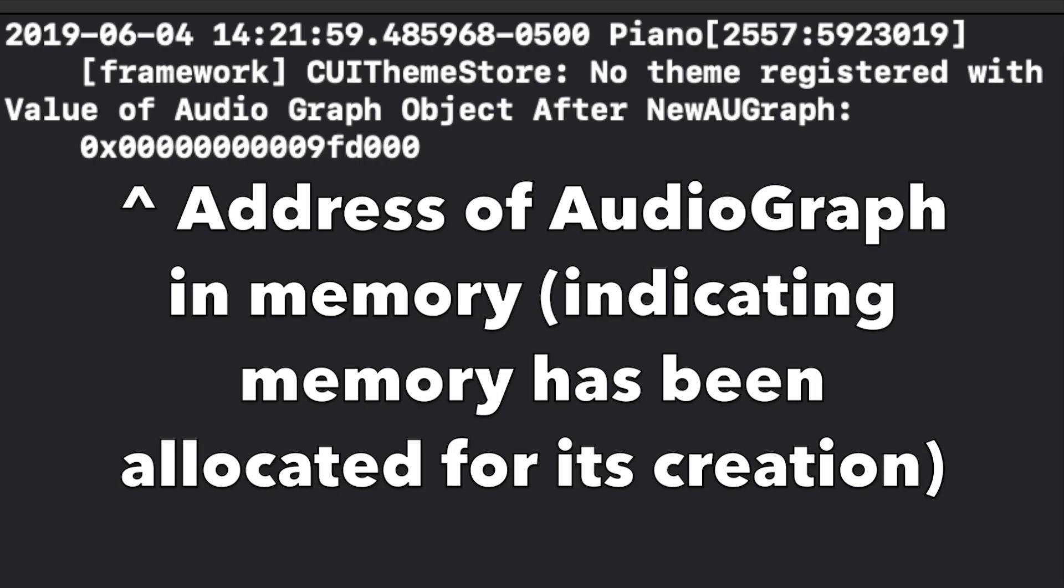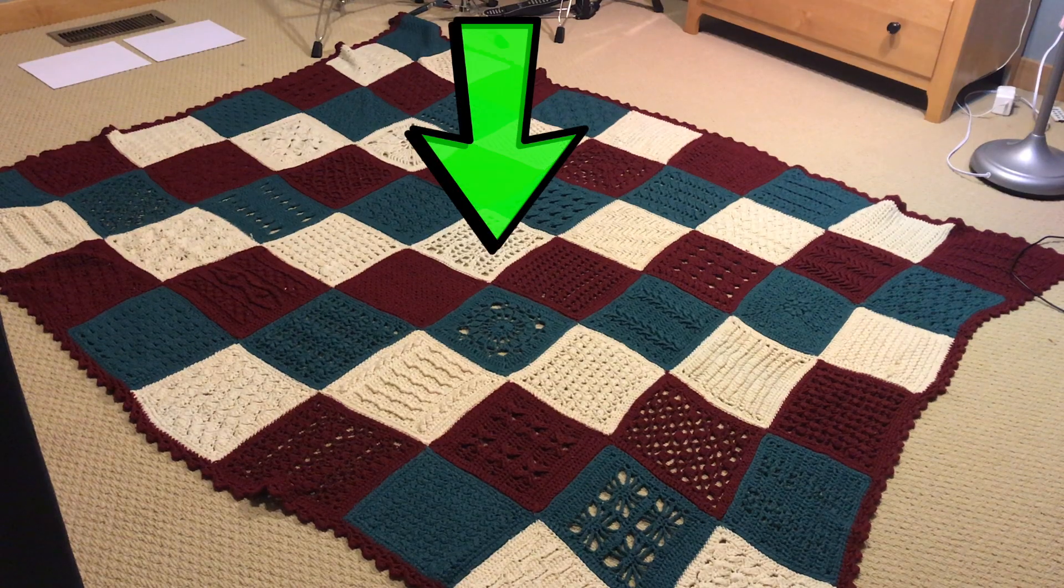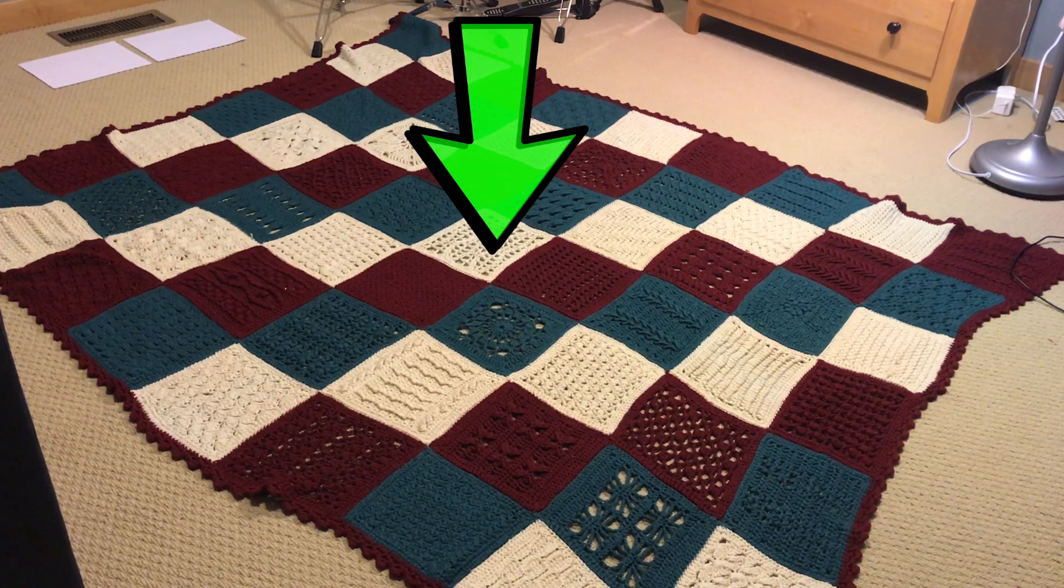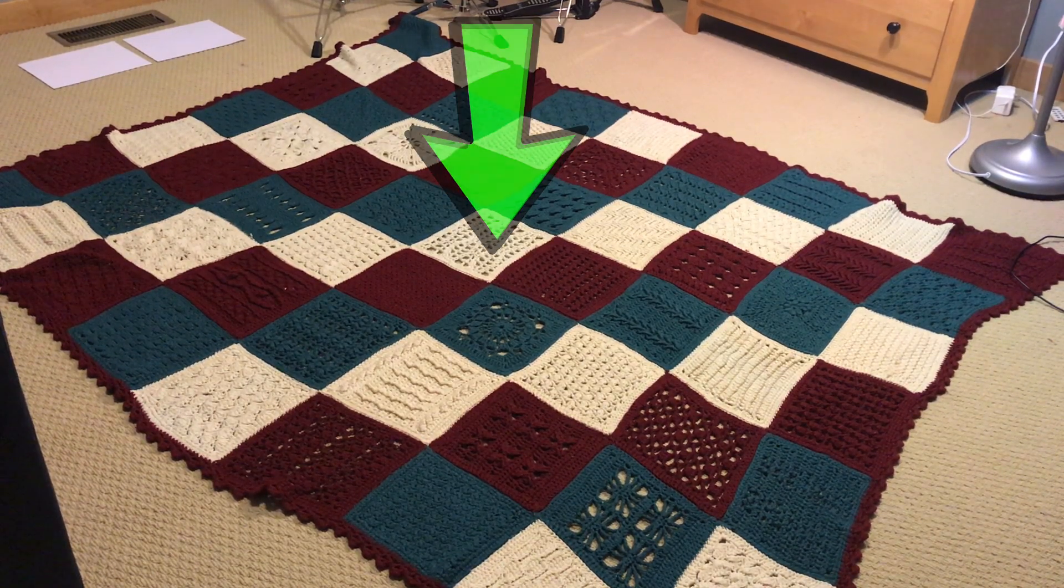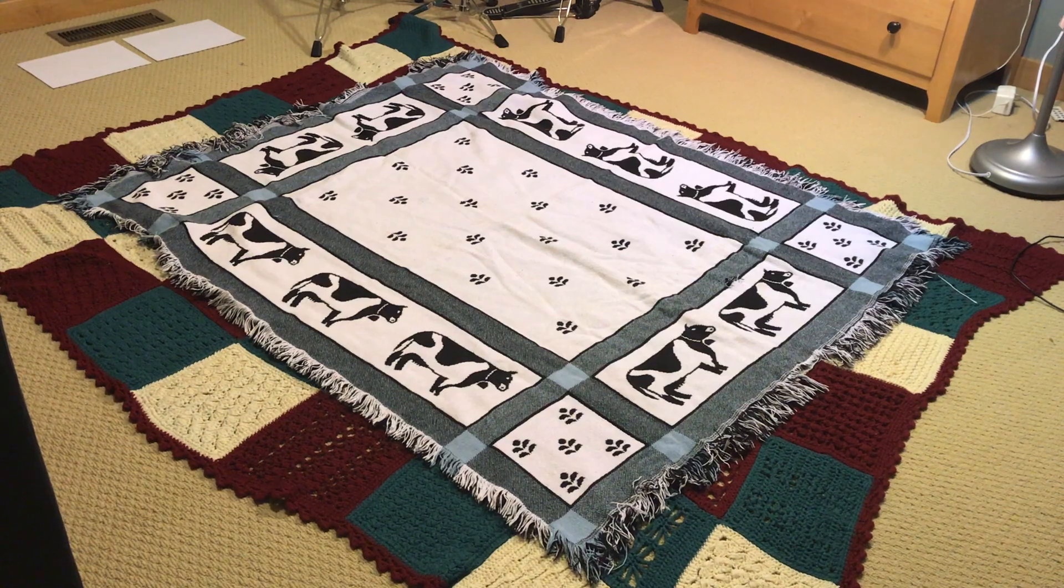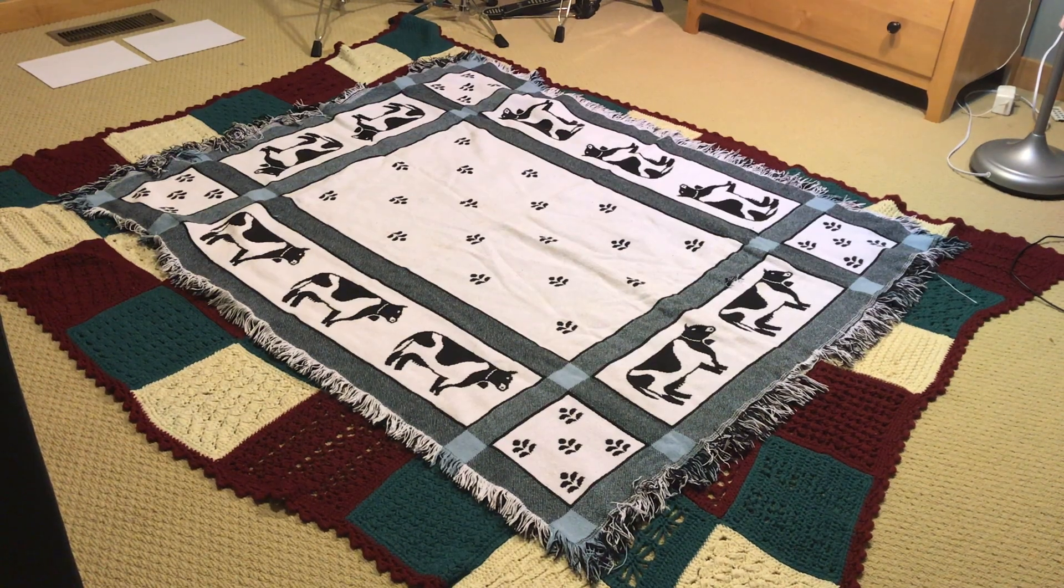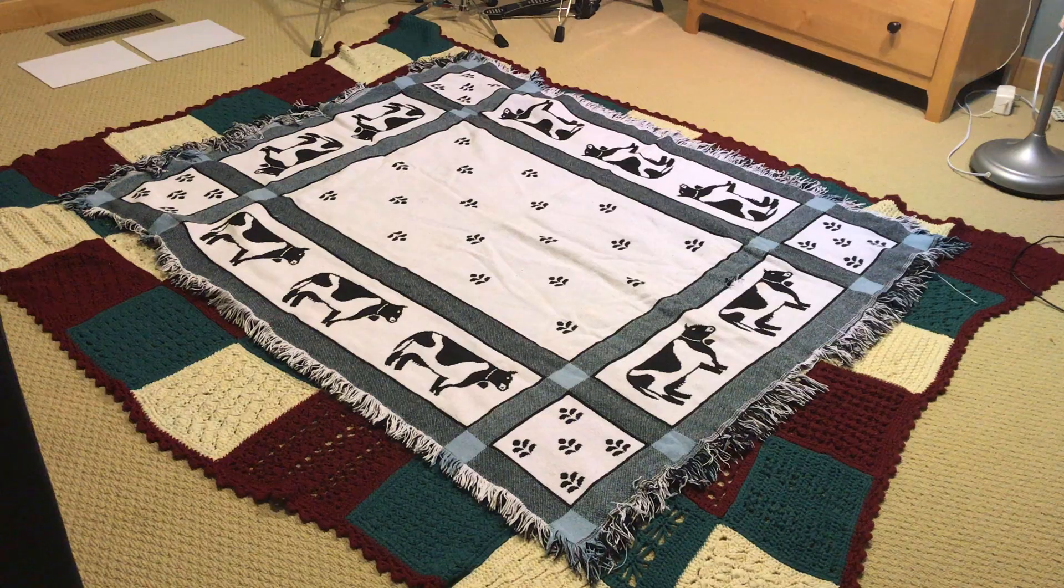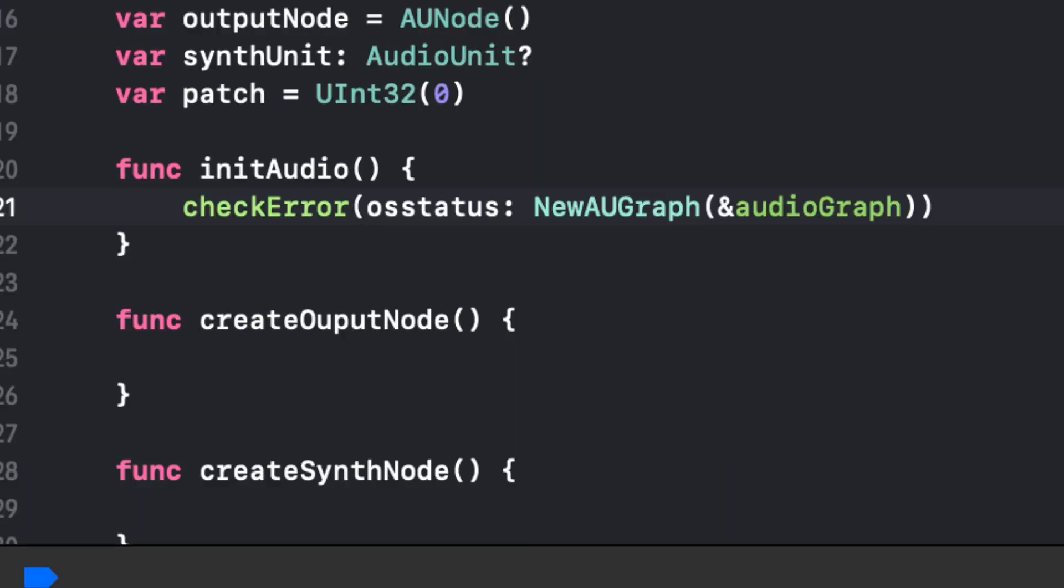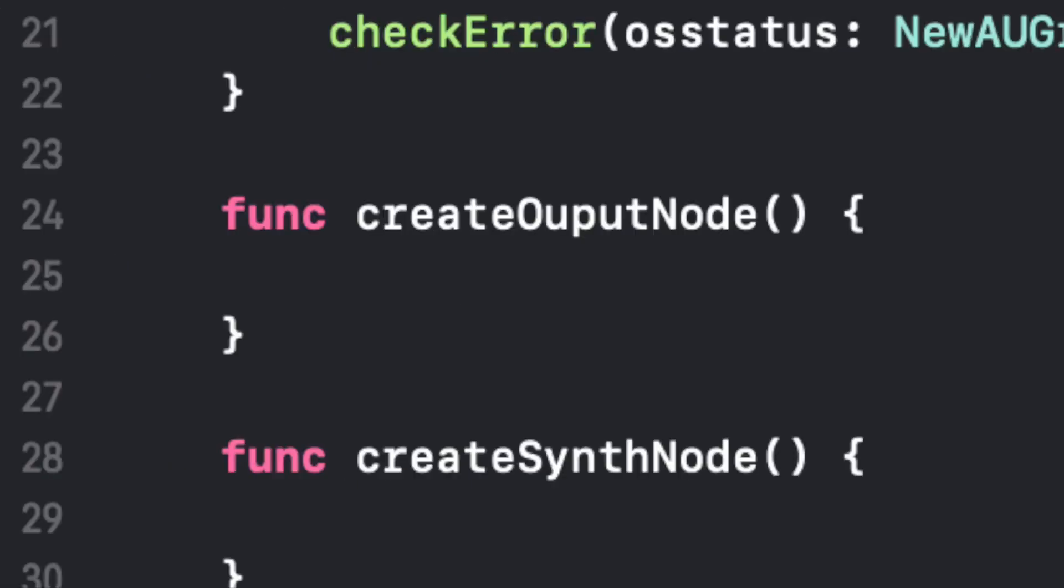So I'm going to go ahead, that blanket that's lying on the floor, our audio graph, we're going to go ahead and put a new blanket on there to represent we did it. We created the audio graph. After we created the audio graph, we're going to jump down to our createOutputNode function. And what we're going to do now is we're going to create a new...